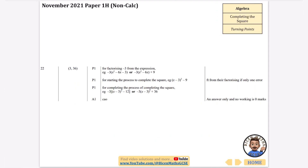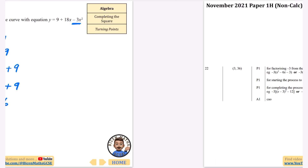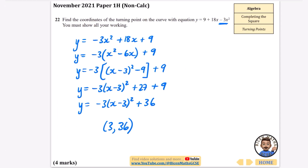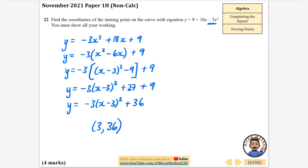That's everything on completing the square — these are the questions that are purely about completing the square by itself. If you found this useful going through all these exam questions, please subscribe, like the video, and share it with friends. This wasn't me teaching the topic in depth — I have taught it fully elsewhere, so do go and look at the tutorial videos on my channel homepage.